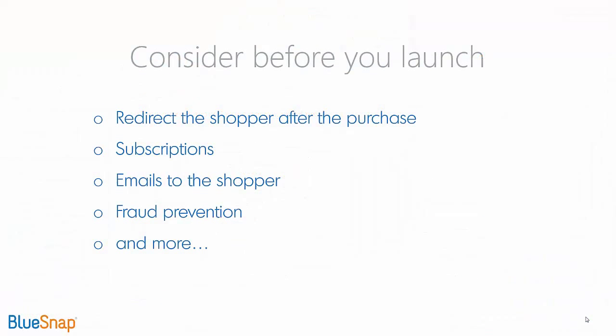Before you go live with your checkout page, you'll want to take care of a few other things, like defining what the shopper would see once they complete the purchase, and setting up other options like subscriptions, automated emails, and fraud prevention. More information is available in our documentation.